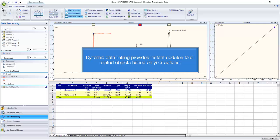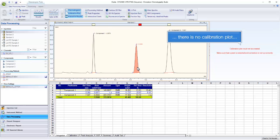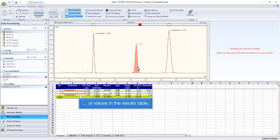Dynamic data linking provides instant updates to all related objects based on your actions. In this case the second peak is not identified. There is no calibration plot or values in the results table.